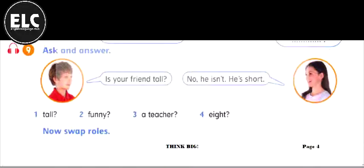Is your friend funny? Yes, she is. Is your friend a teacher? No, she isn't. She's a student.